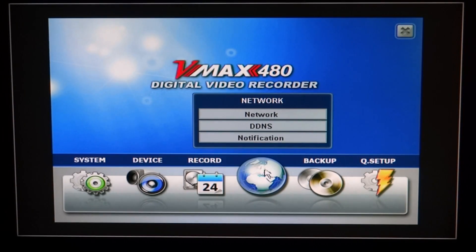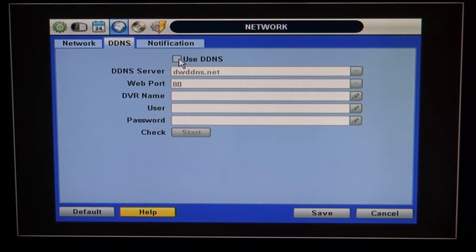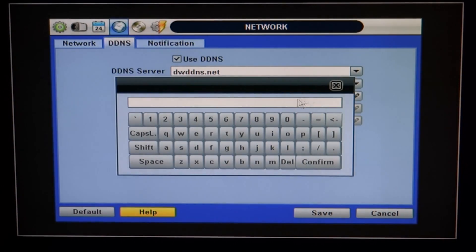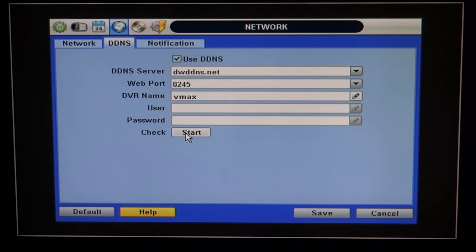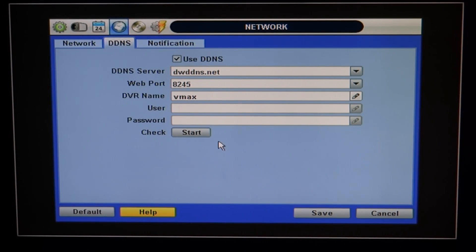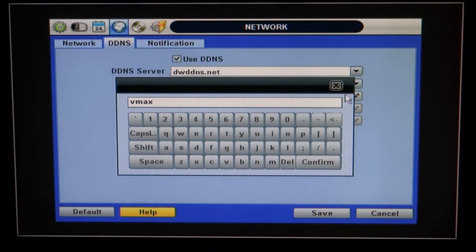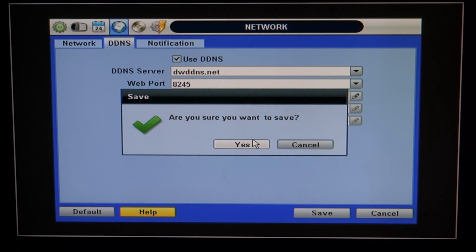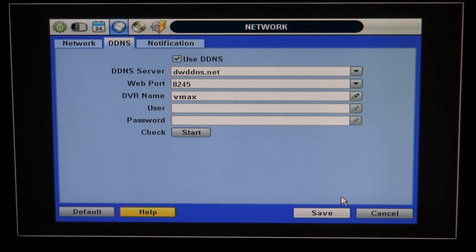Go back to the network screen in the DVR and go to DDNS. Check 'Use DDNS' and change the web port to 8245 — very important. Give the DVR a name; it's completely up to you, such as VMAX or your customer's address. When you hit 'Check Start,' it goes to the server and checks if the name is available. If successful, you'll get a success message — just hit save. If it fails, change the name slightly, maybe add a number, and try again. That's how you port forward a Netgear router with a VMAX DVR.